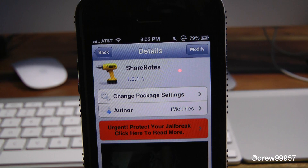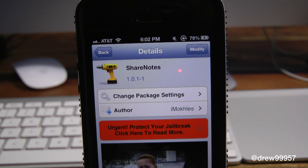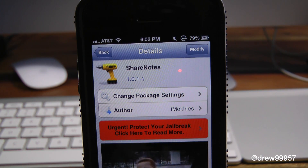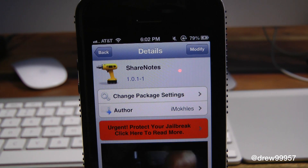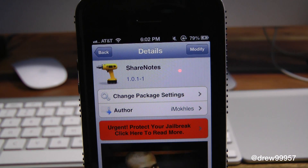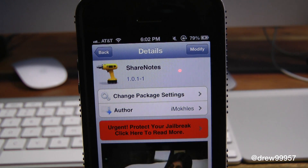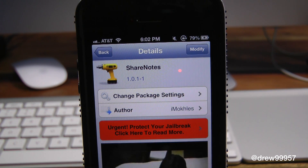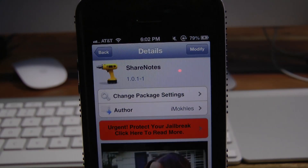You can find Share Notes inside the Cydia store for free. If you liked this video, make sure to subscribe to the YouTube channel, give this video a big thumbs up, drop your comments down below, follow us on Facebook, Twitter, and Google+, and we'll see you guys in the next one.